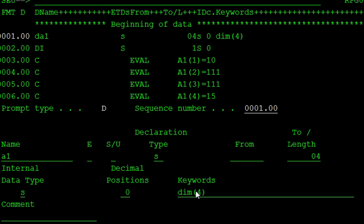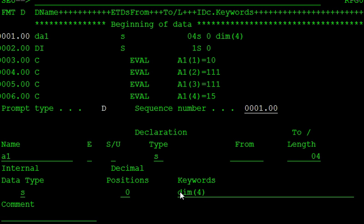So the DIM is the keyword for declaring the array. In the keyword section, write the DIM, what is the length of your array. So for example, you are saving the 100 customer details here. So put it here as the 100, like that. So this is the length.